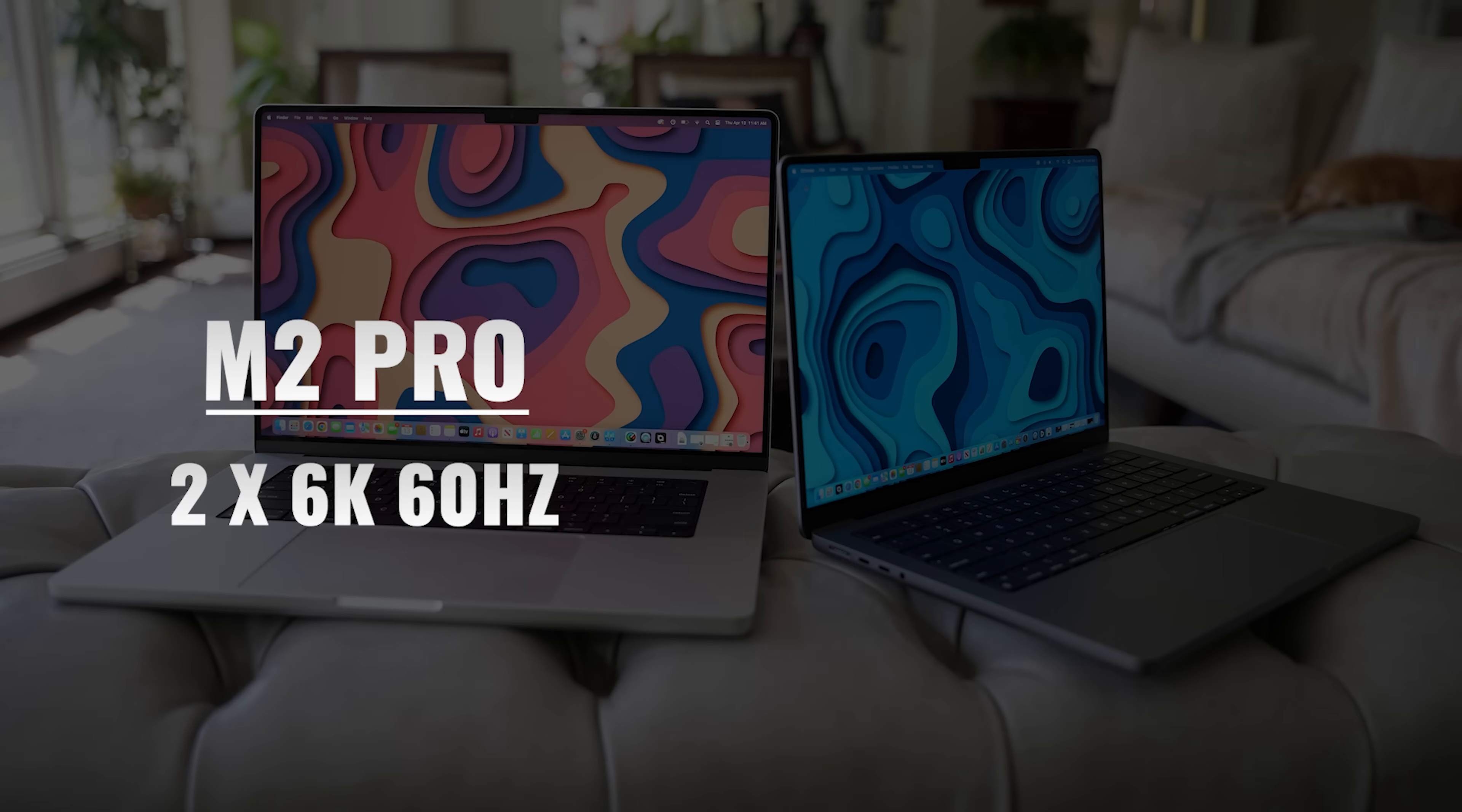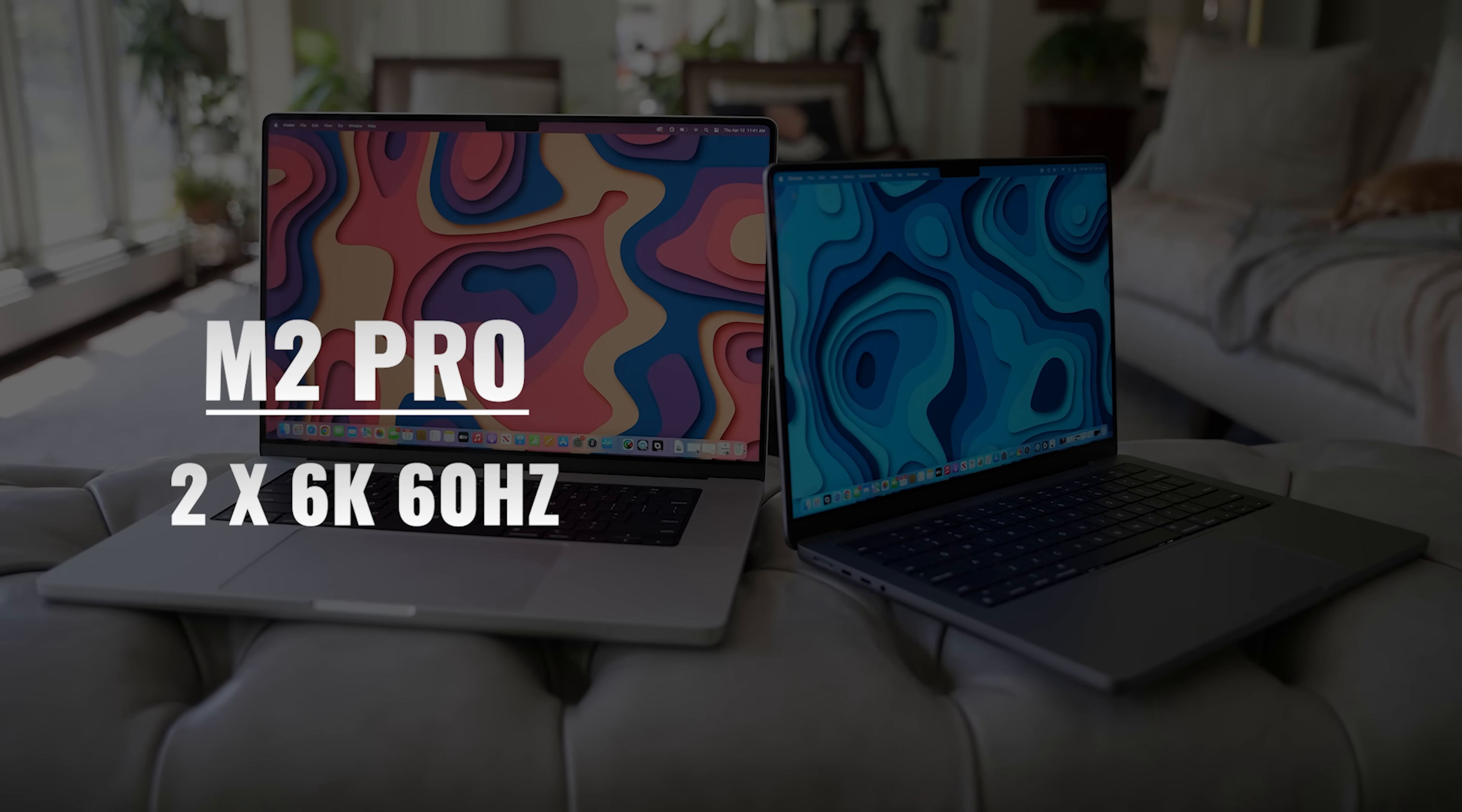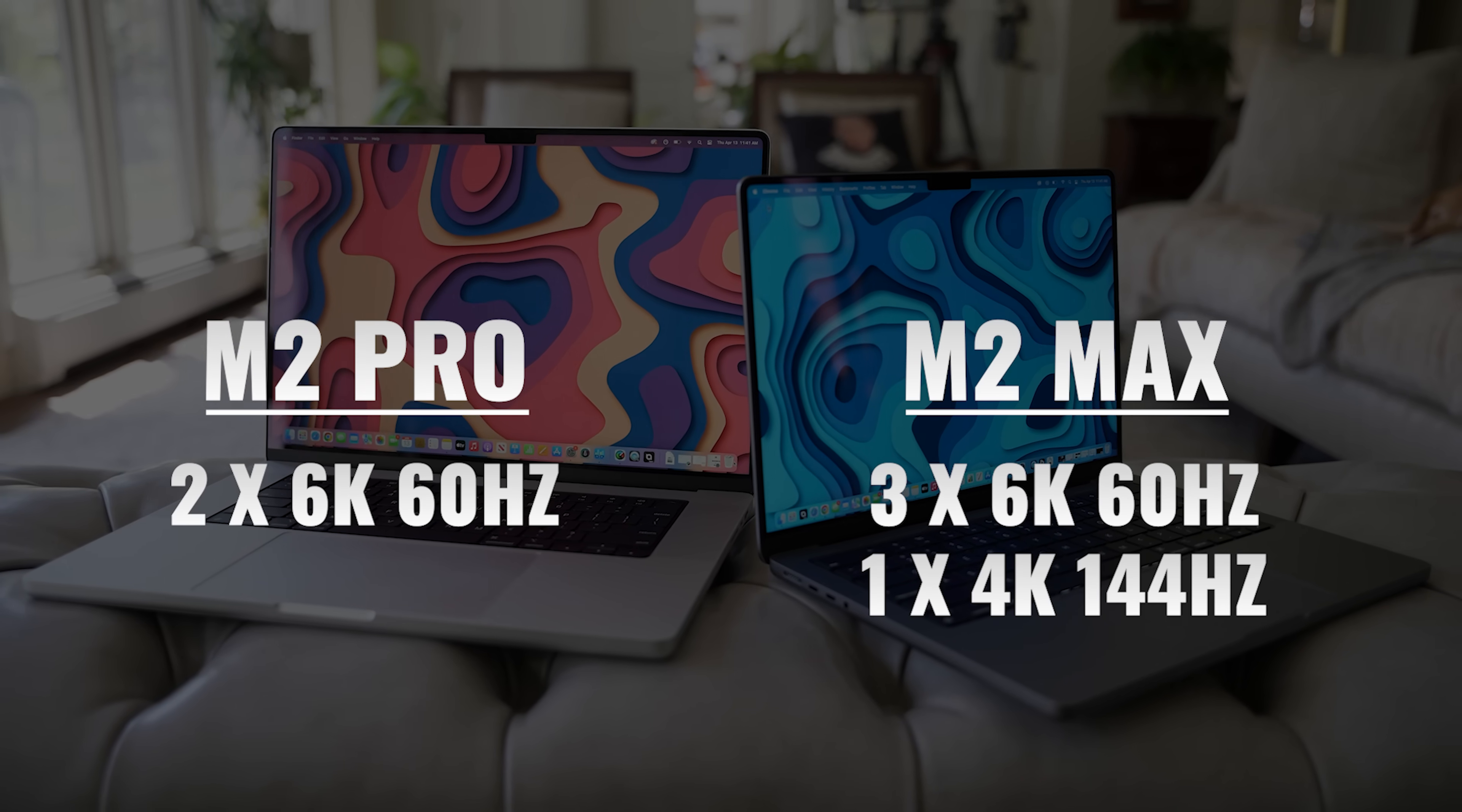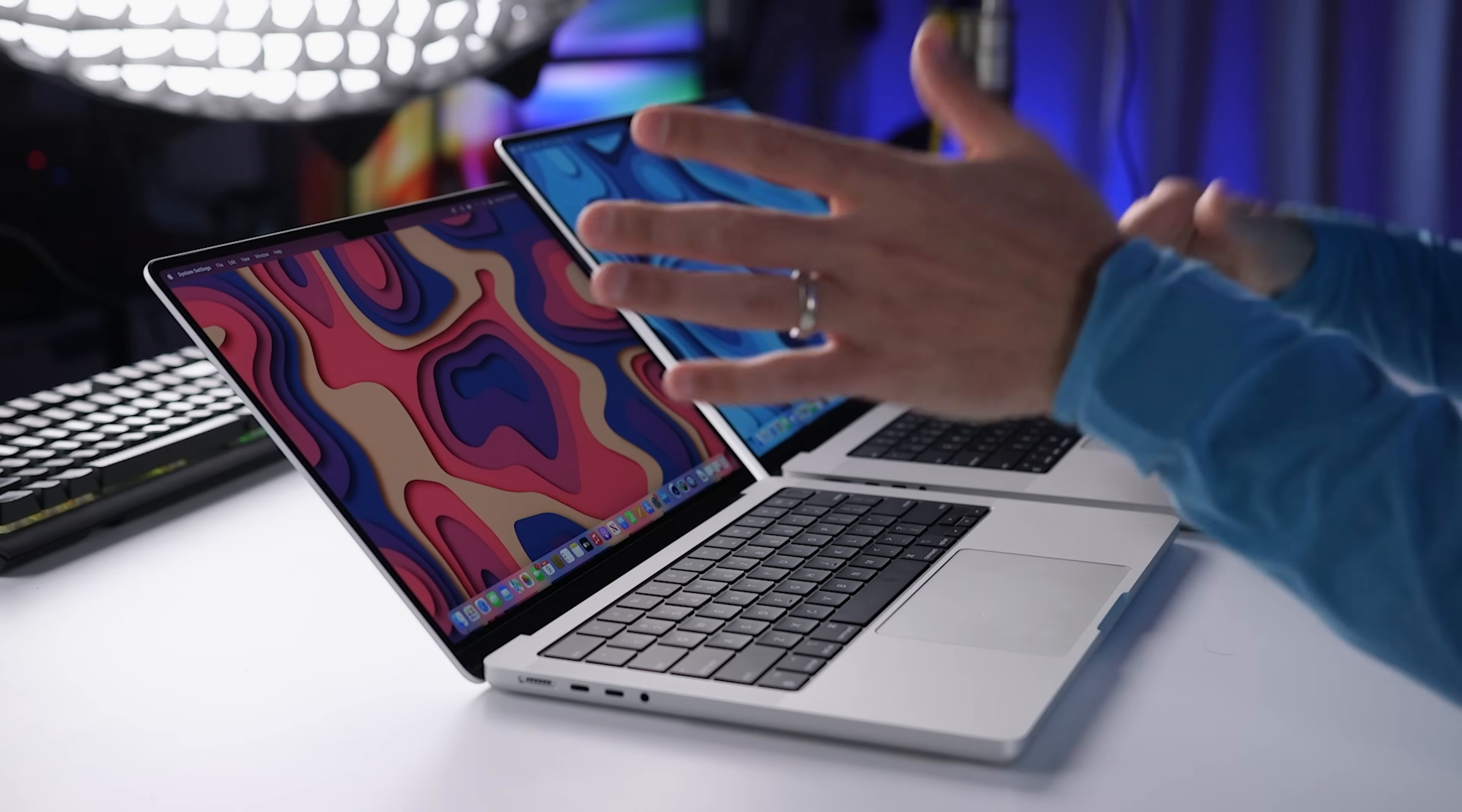As far as external display support, if you get either of these with the M1 Pro chip, you can connect up to two 6K 60 Hertz displays. And if you get the M2 Max chip, you can connect three 6K 60 Hertz displays and a fourth 4K 144 Hertz display. Now, this is a major improvement over the 13 inch MacBooks.